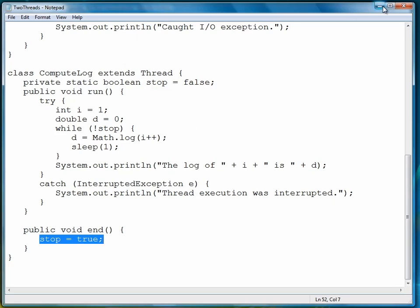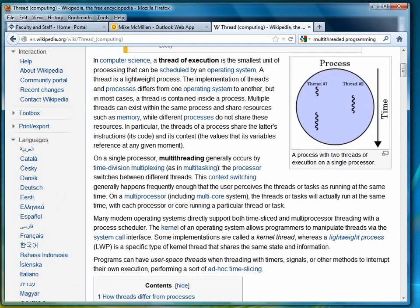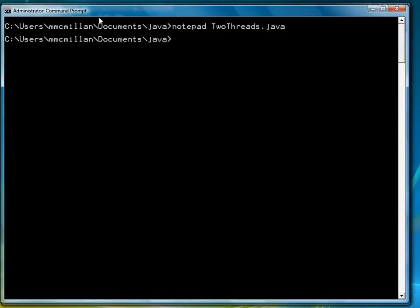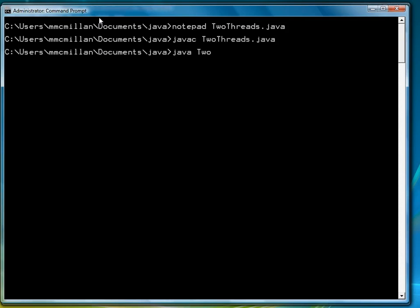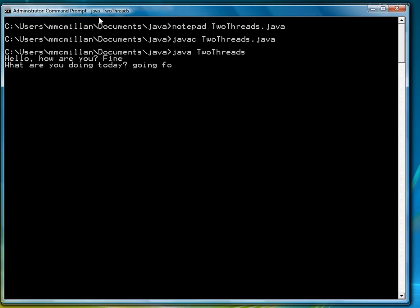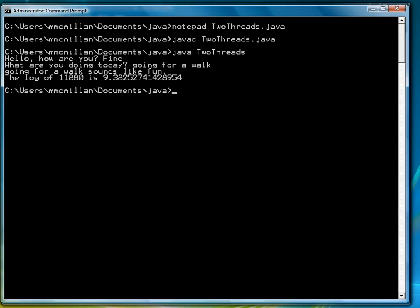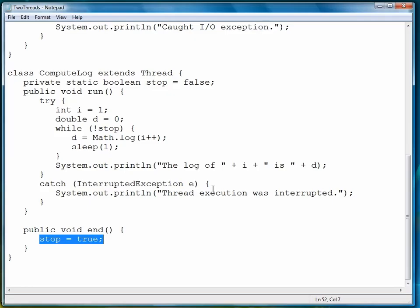So let's run it. Go back to our command prompt. I've already compiled it, but I'll compile it again. So understand that the second process, ComputeLog, is running in the background, and we computed up to 11,880. So at the point where I entered the second prompt, the first thread was joined, and then the second thread was ended, and that's when it stopped. So that's how you create multiple threads.